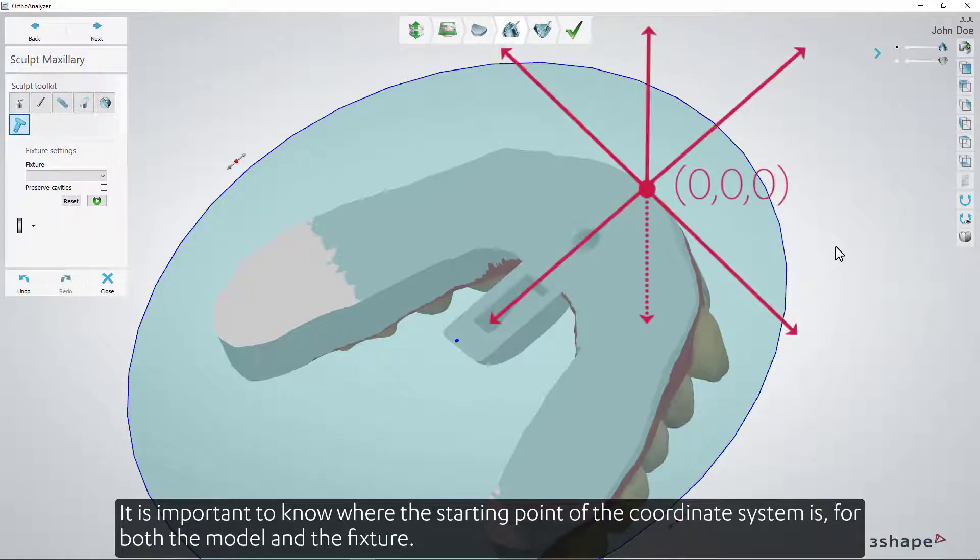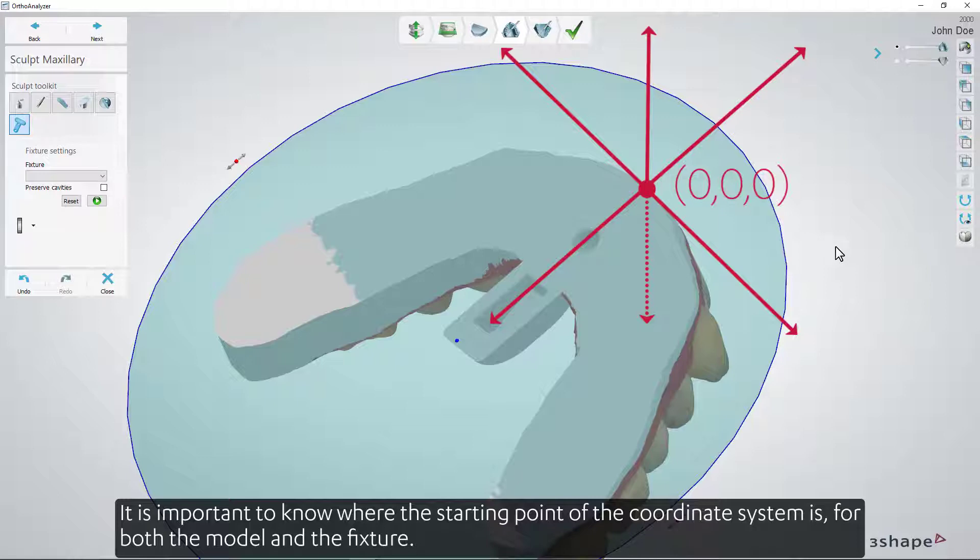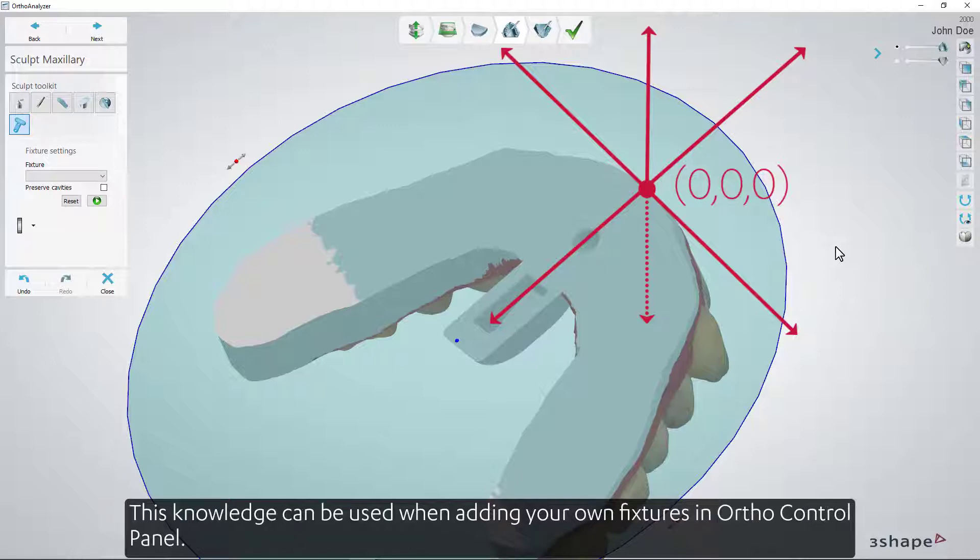It's important to know where the starting point of the coordinate system is for both the model and the fixture. This knowledge can be used when adding your own fixtures in Ortho Control Panel.